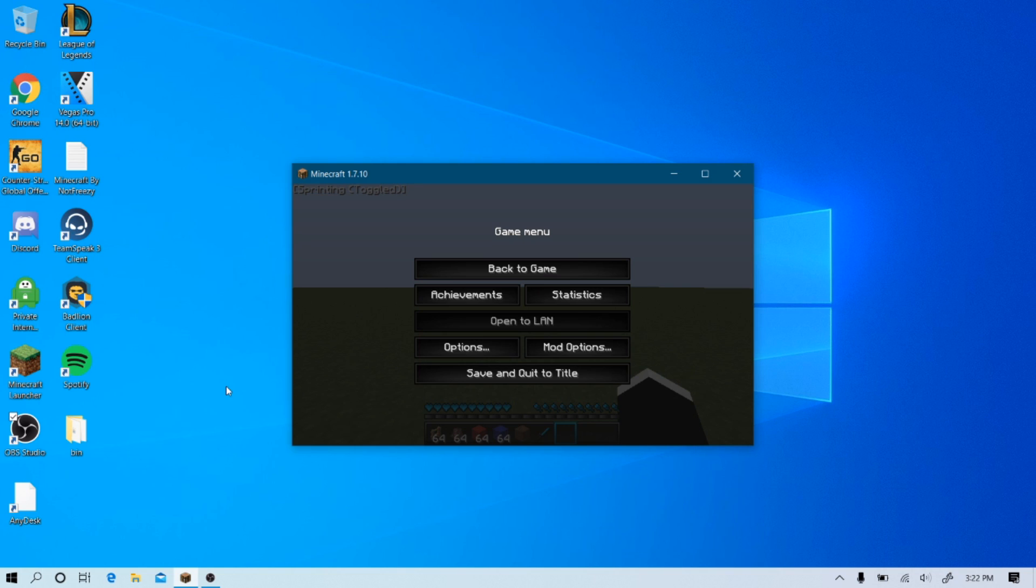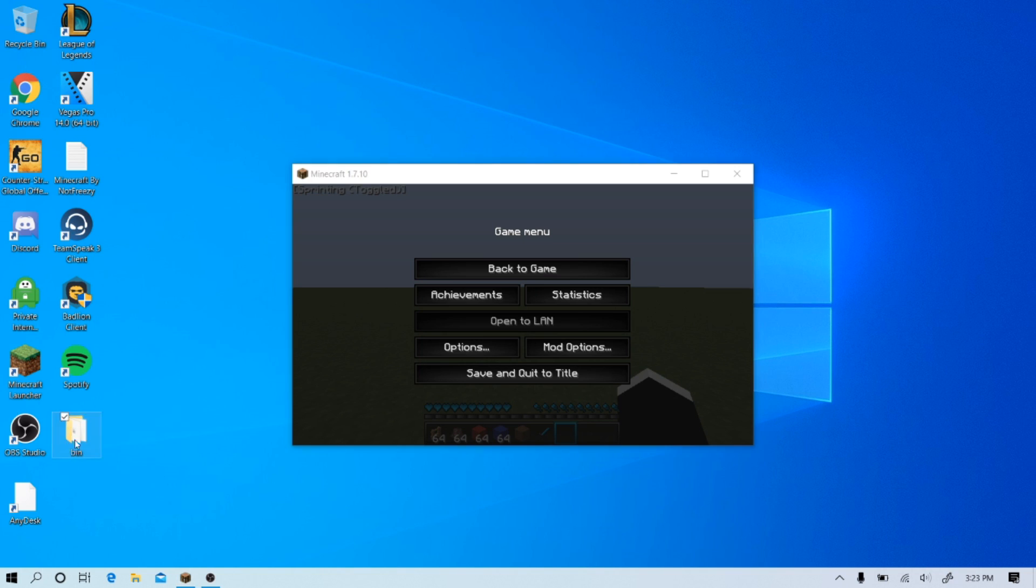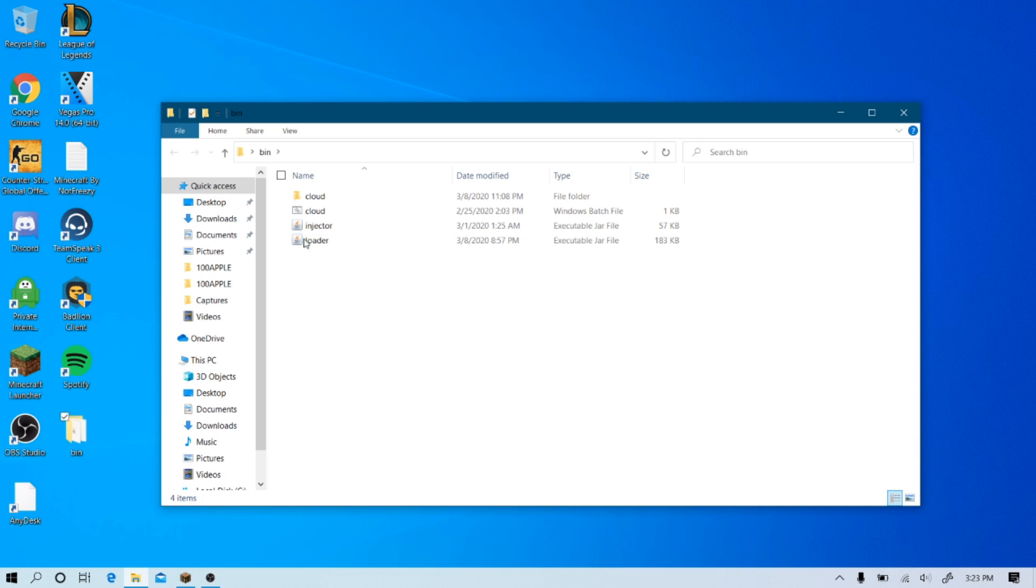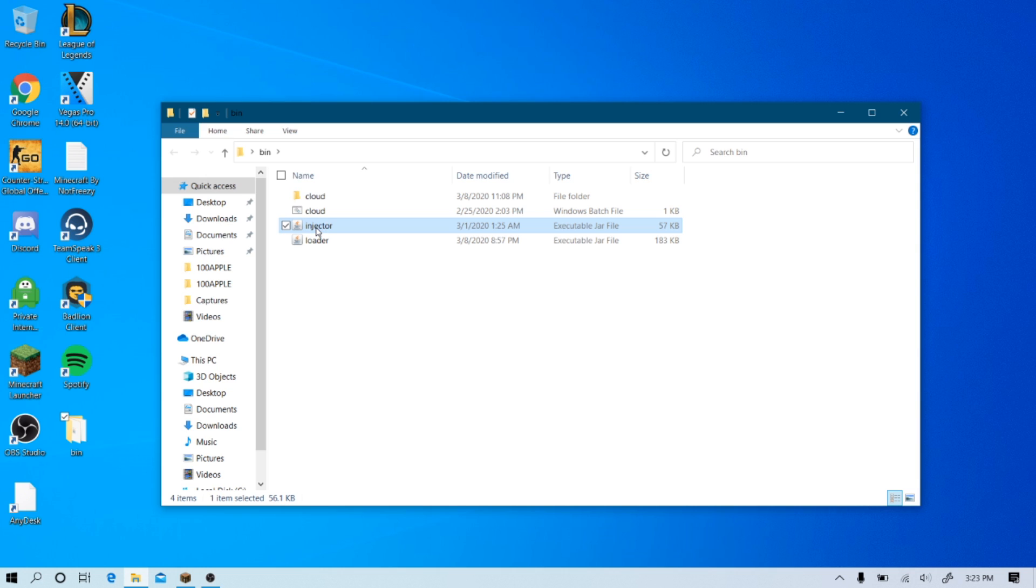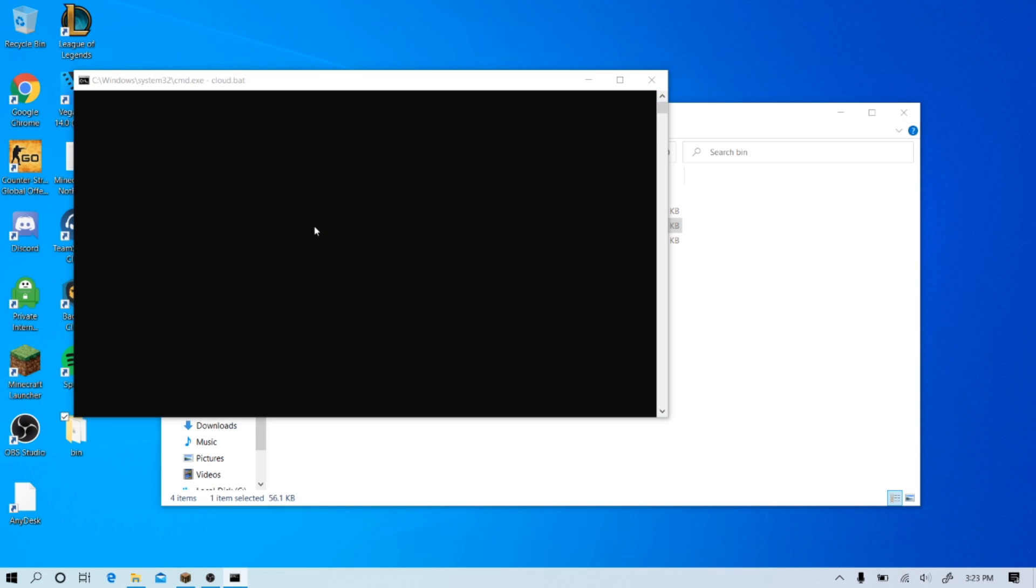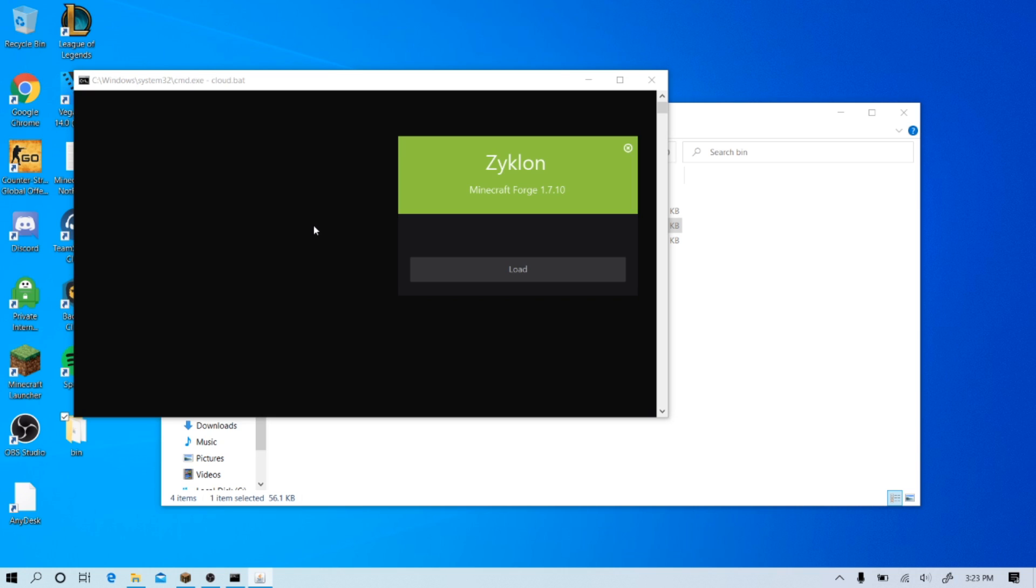Alright guys, so once you have downloaded the RAR file, extract it onto your desktop and it's going to be a file like this. All you need to do is you got to open it, and you don't need to worry about anything else, just double click on the injector. It's going to open this up and it should open another window up in a second. So, you just got to wait.